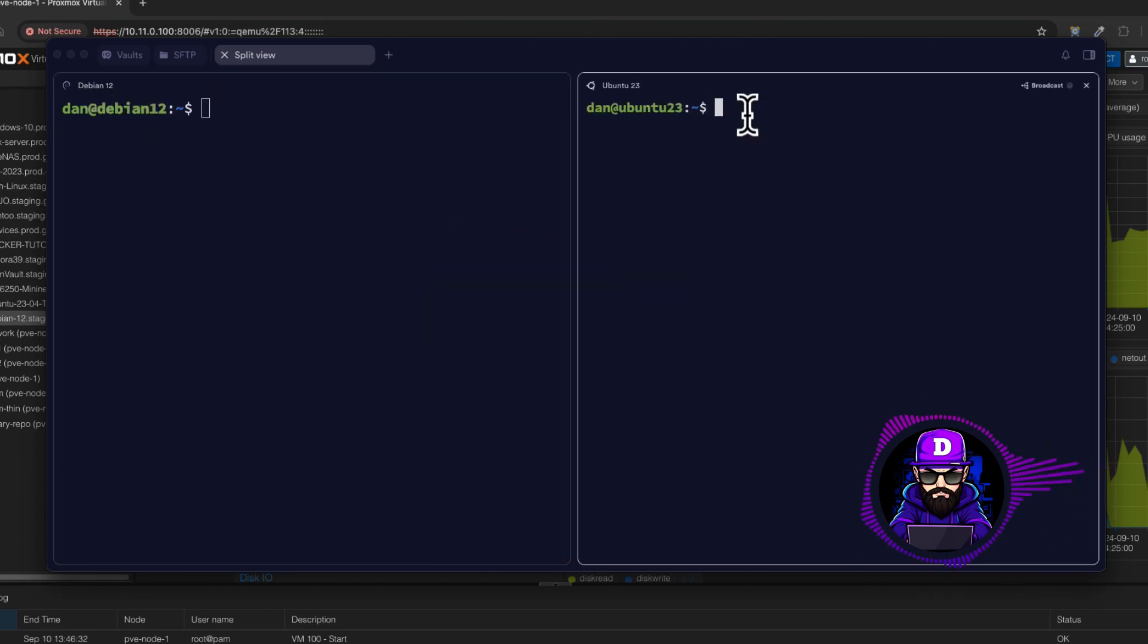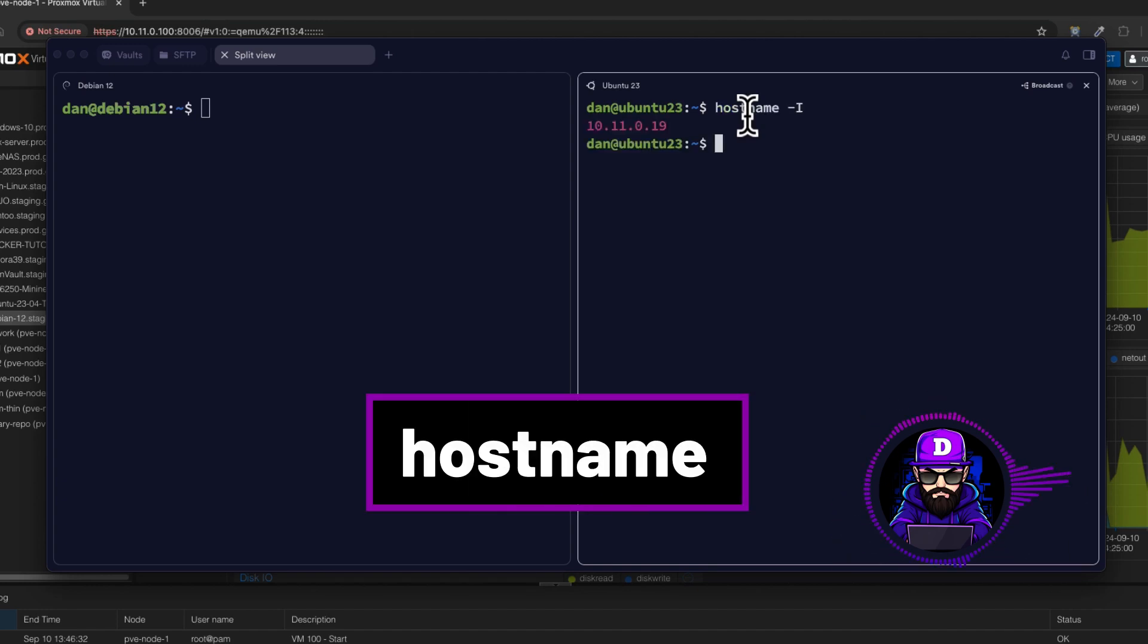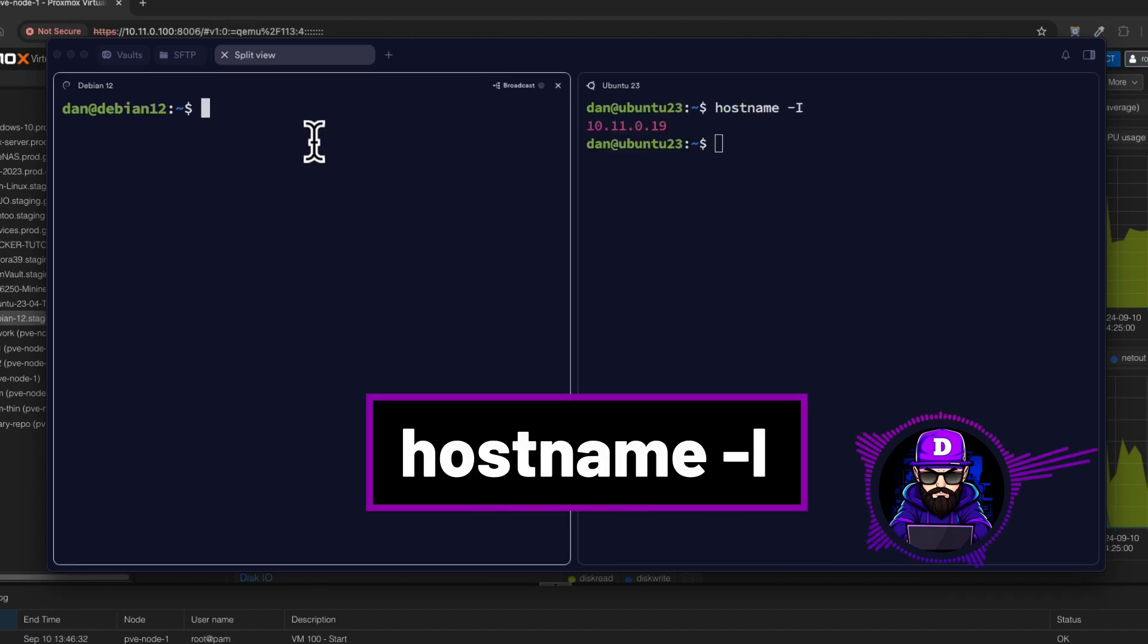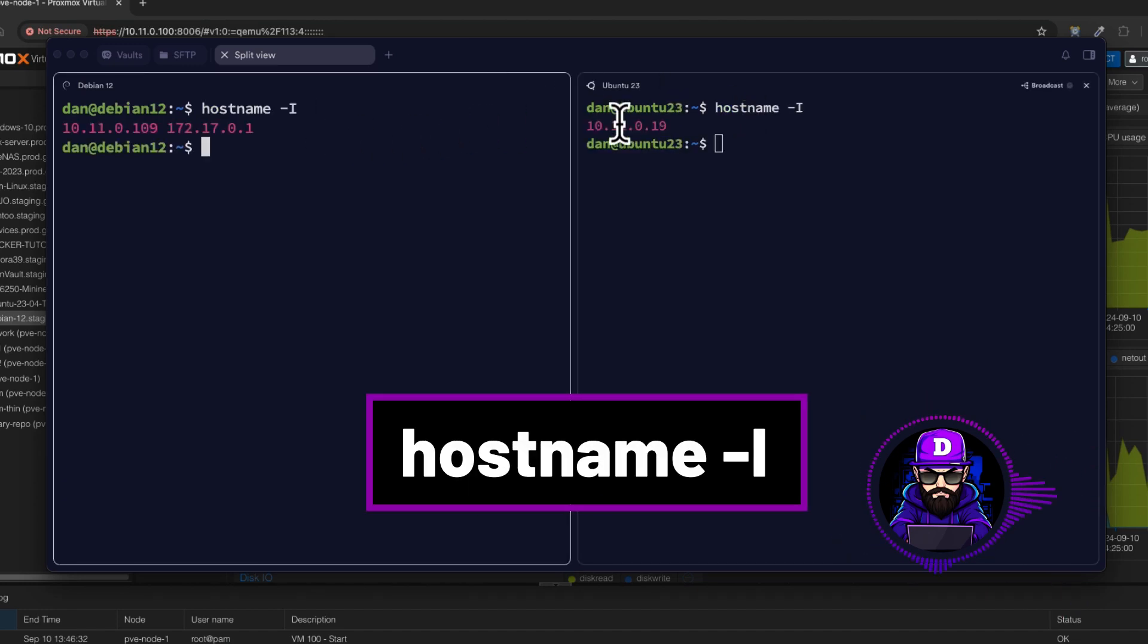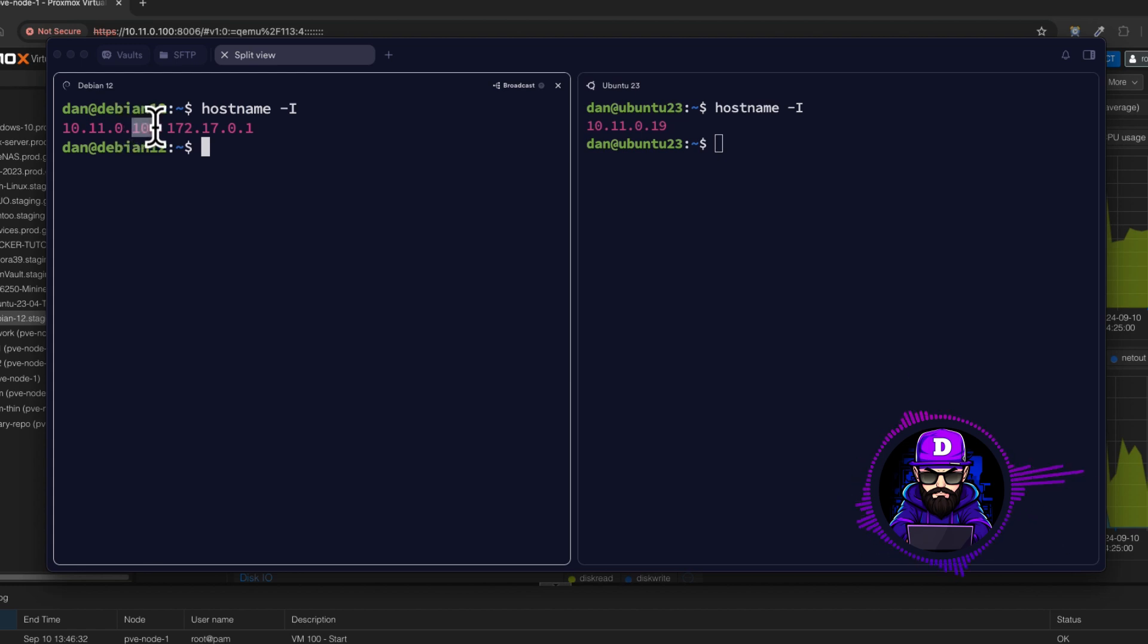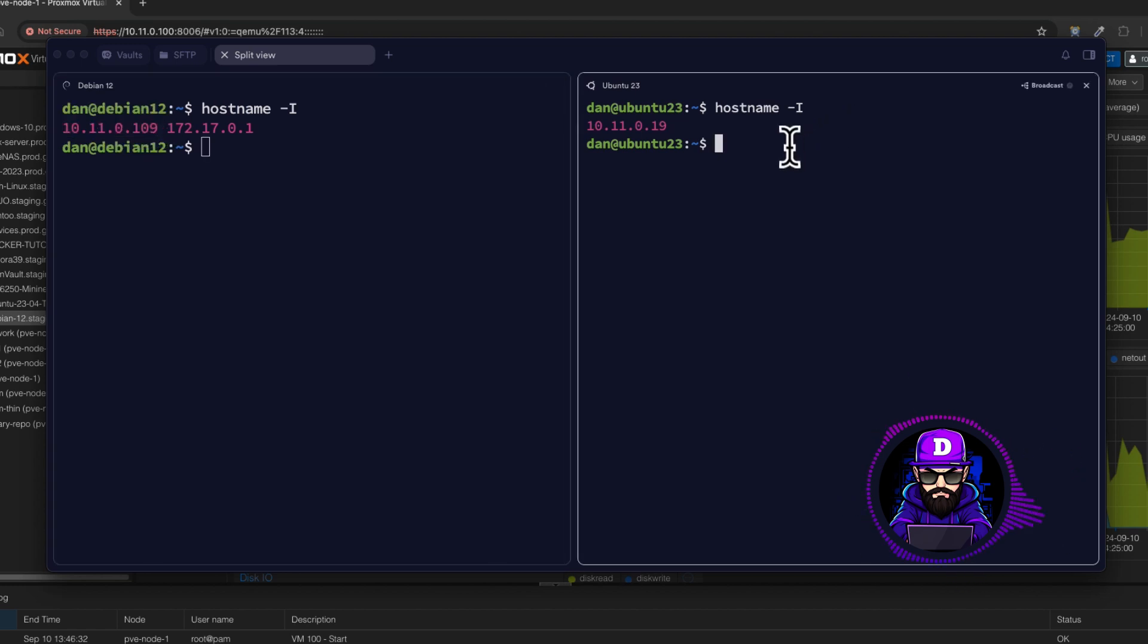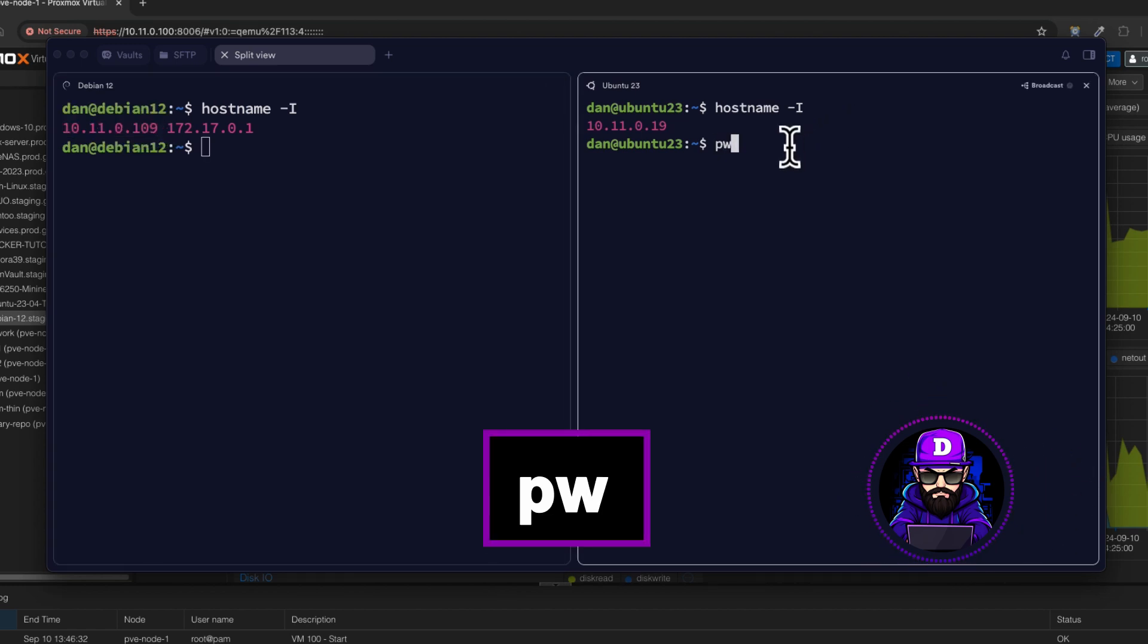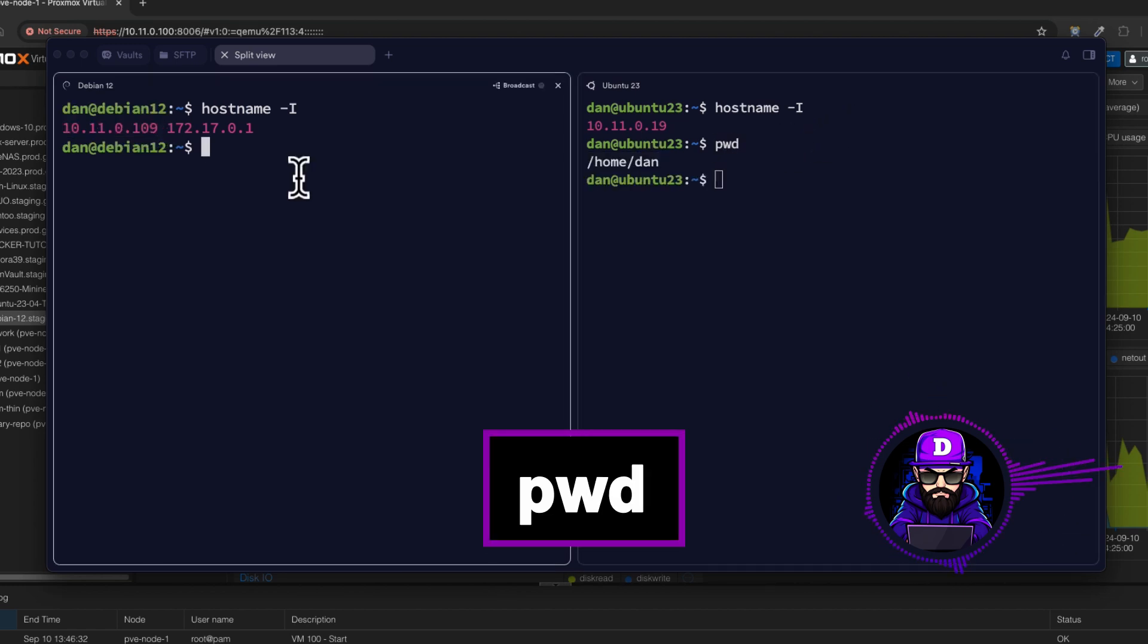Let me get my IPs. Type hostname-I on both servers. There. Keep these IPs in mind. Also, let's look at where we are. Type PWD.